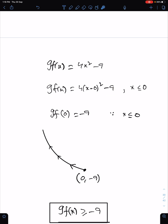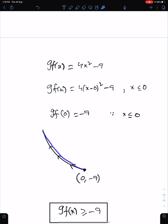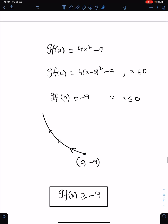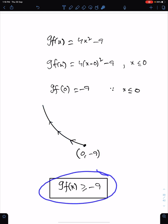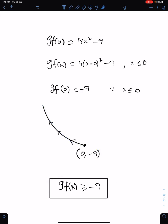Since X is decreasing — X is on the left side, X is decreasing — we have the left side of the turning point. Observe the trend of values of Y. Y is increasing from minus 9 inclusive. That's the range of this function GF(X).